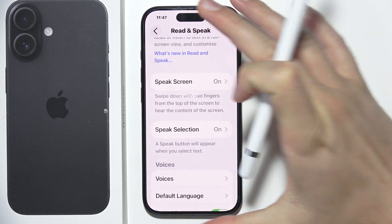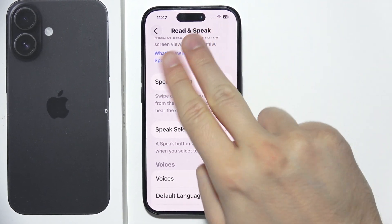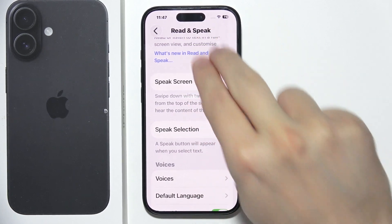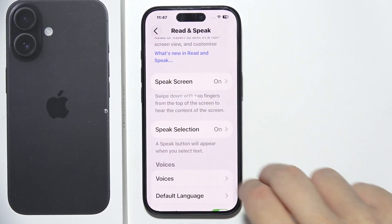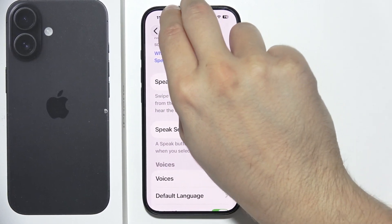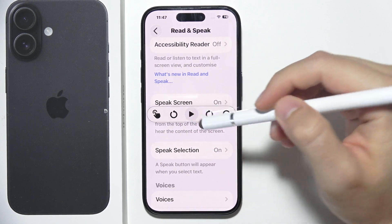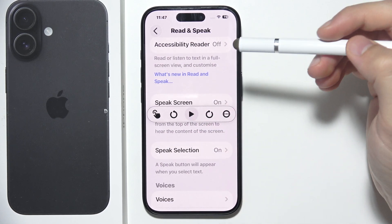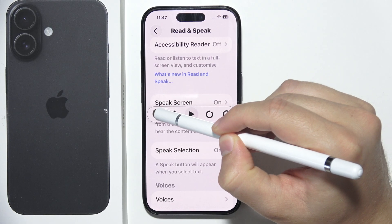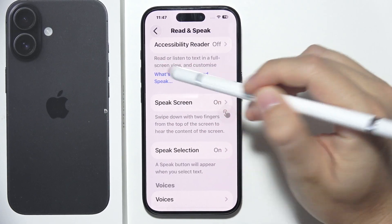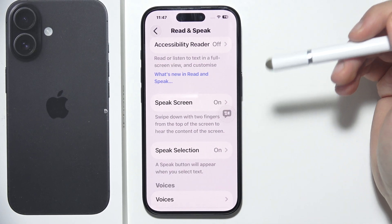But if I make this gesture — swipe with two fingers from the very top of the screen like so — the Accessibility Reader appears. Now I can select anything. Let's say I want this text to be spoken. I click on it and select Read, or listen to text in a full screen view. There we go.